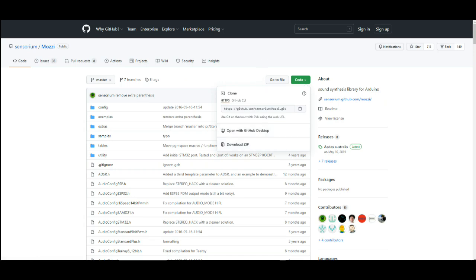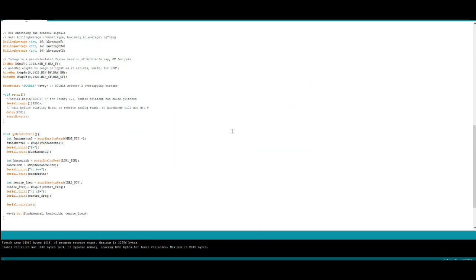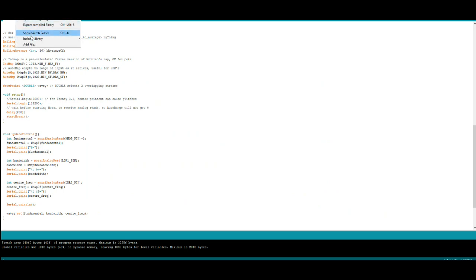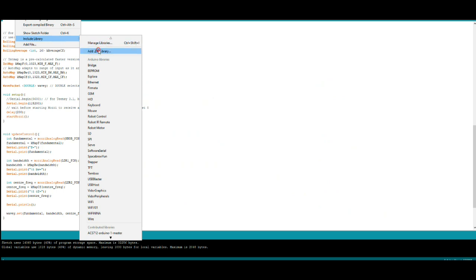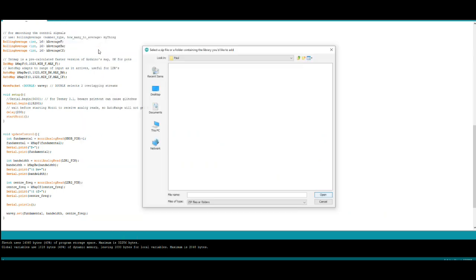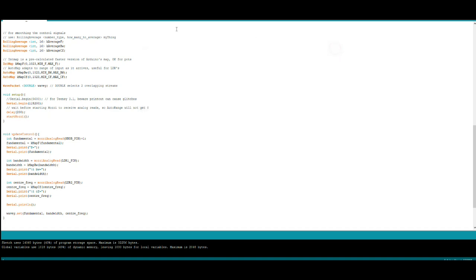Once you've done that, you can bring up your Arduino, go to sketch, include library, add a zip library, and then you can just add it. And you'll find it in there under your examples.